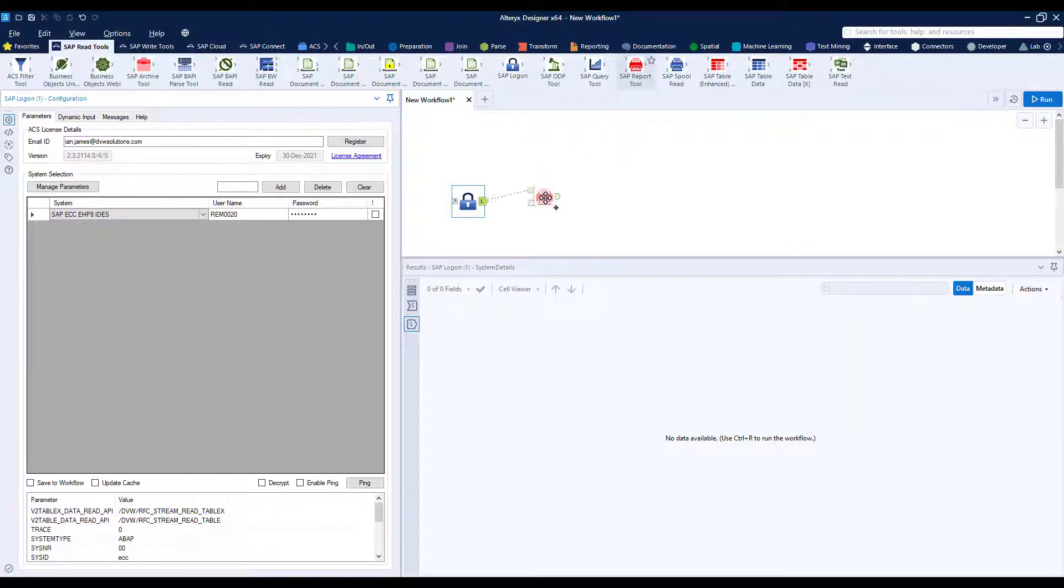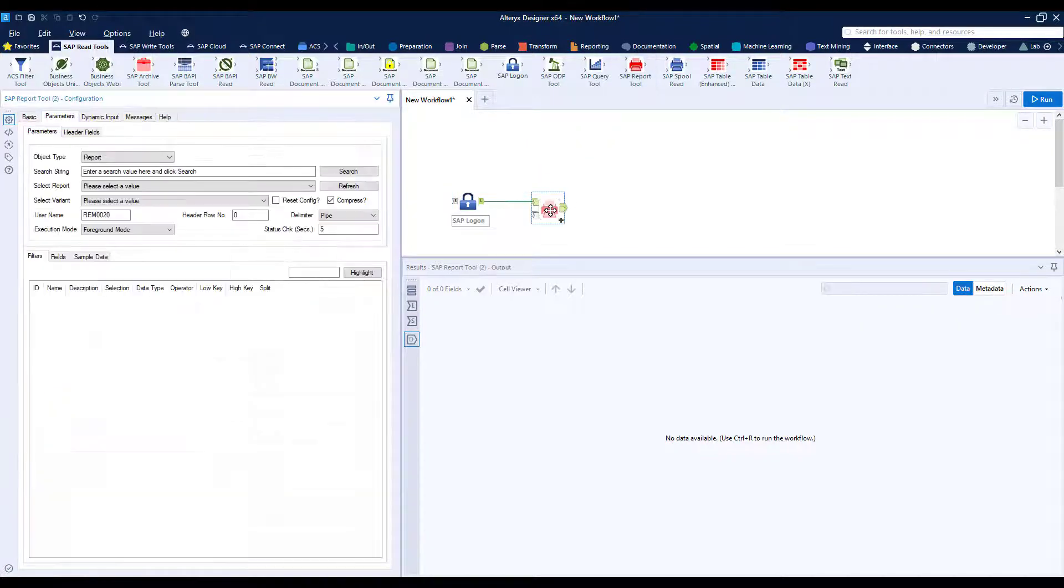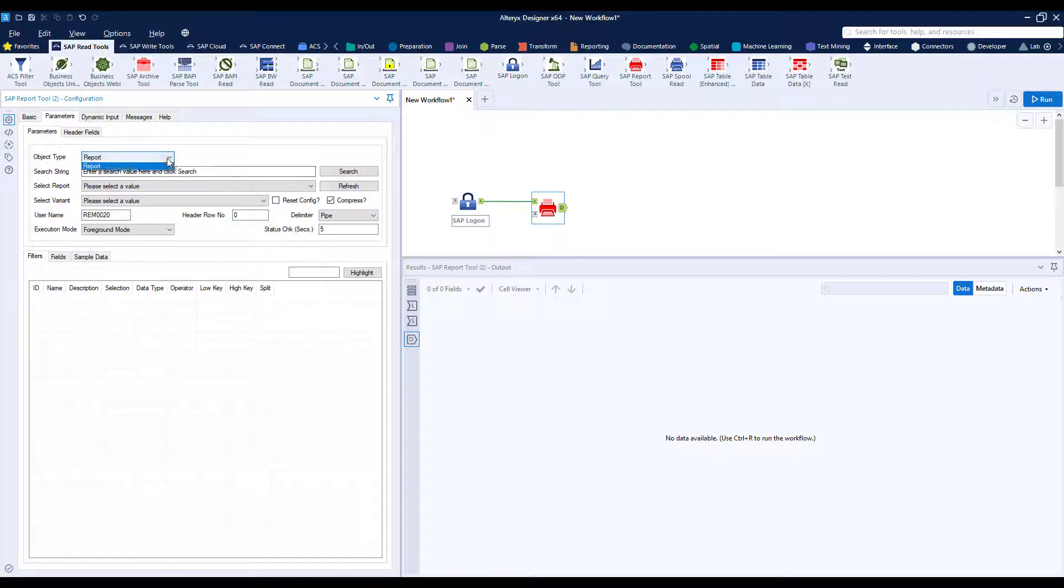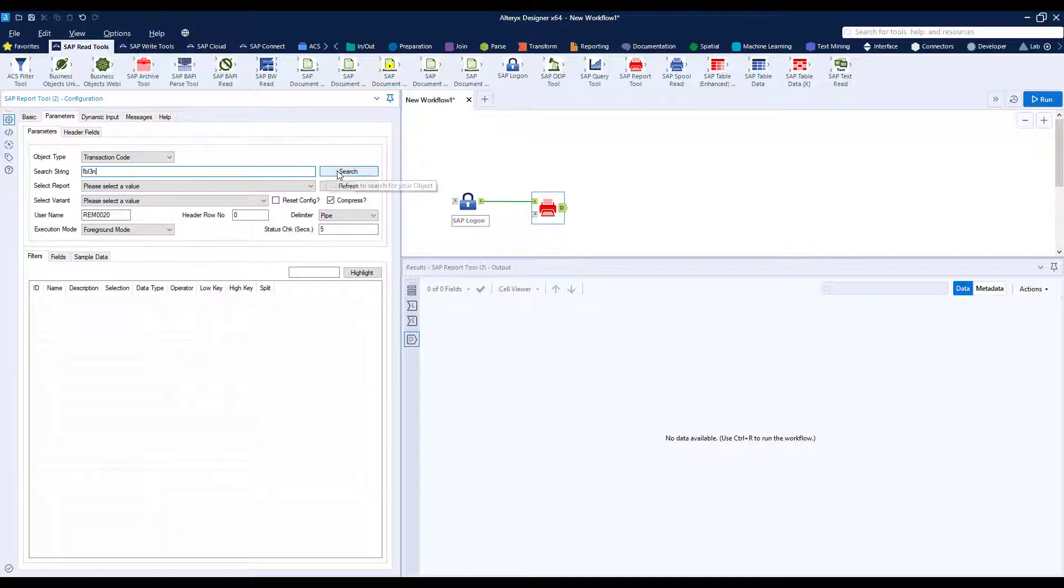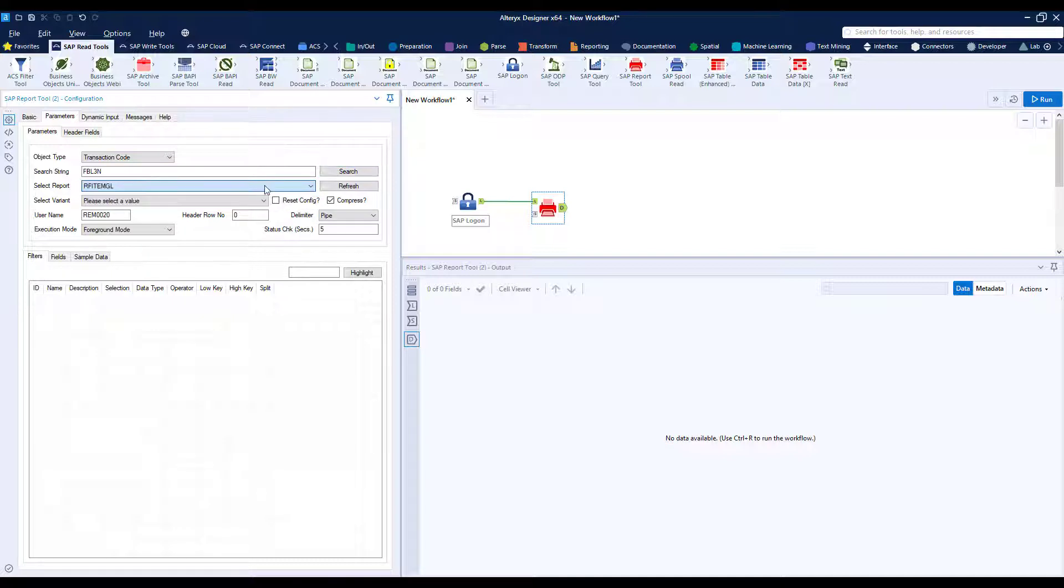Now we bring in the SAP report tool. This allows us to connect to either a report, a program or a transaction code. So I switch to transaction code and enter FBL3N as before. I search and that makes a connection into the SAP system and retrieves the program or the report behind that transaction code.